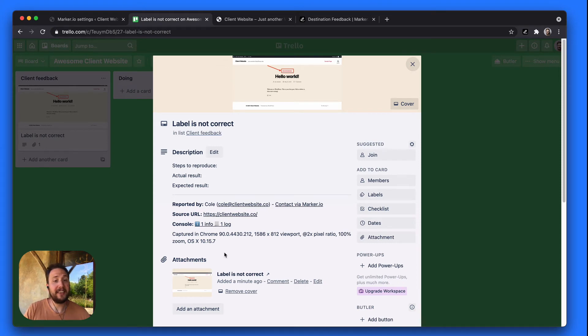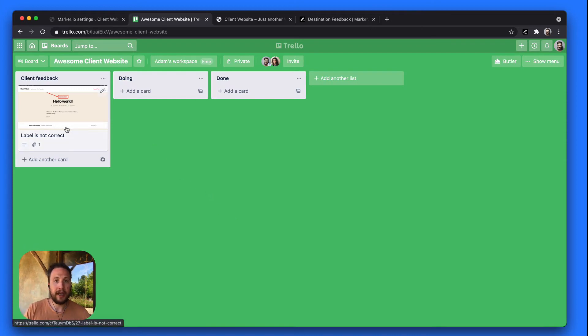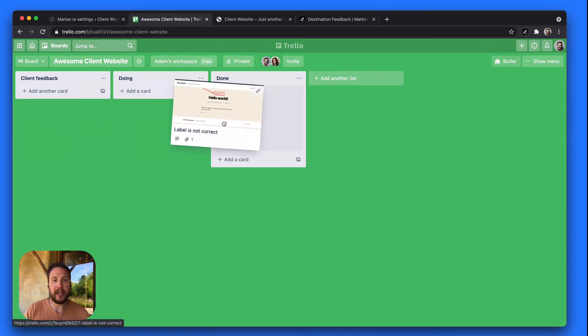Needless to say that as a developer I have pretty much everything I need to fix this bug. Now I can actually stay in my project management tool and close that issue when I'm done with it.